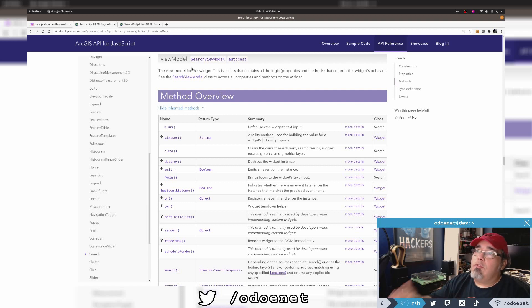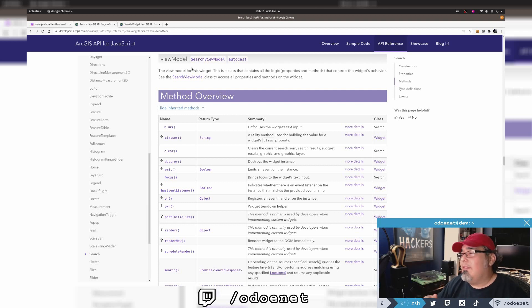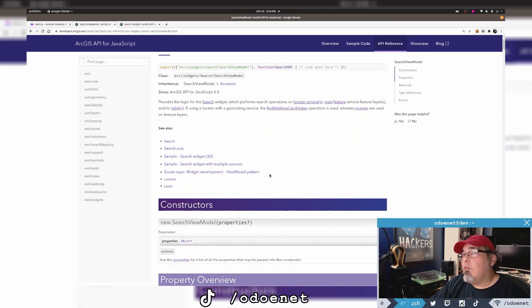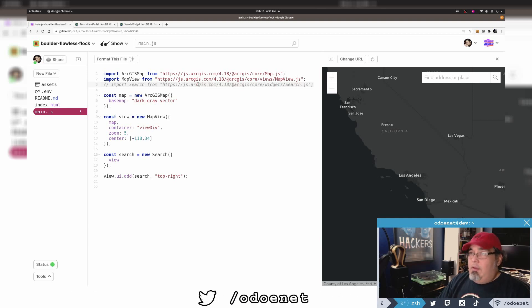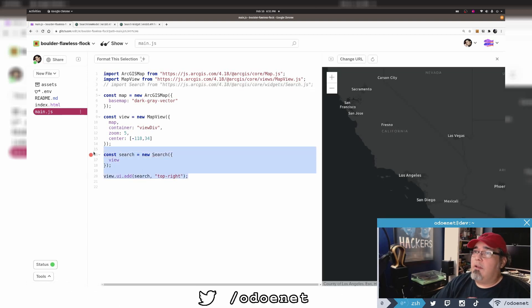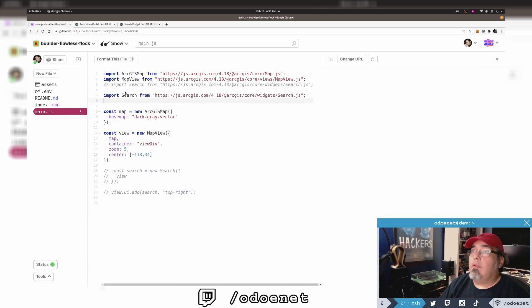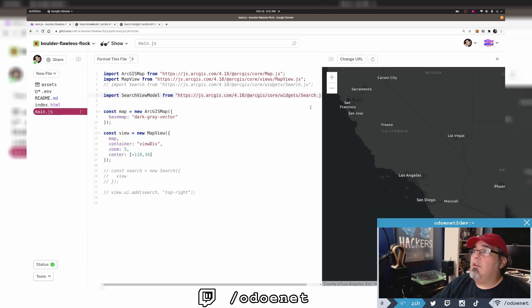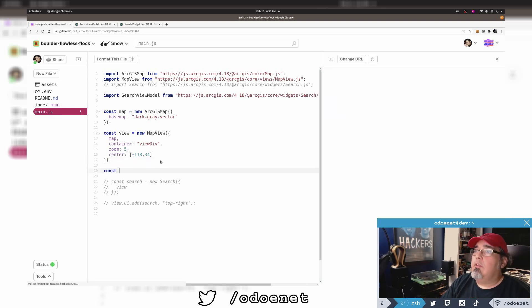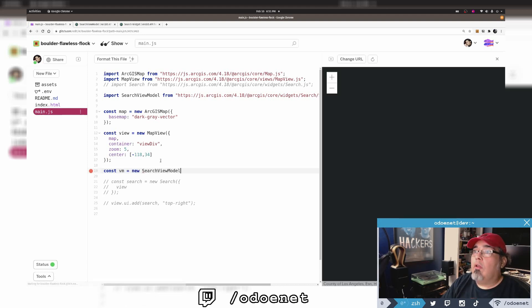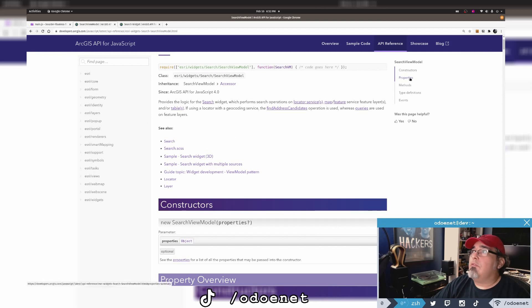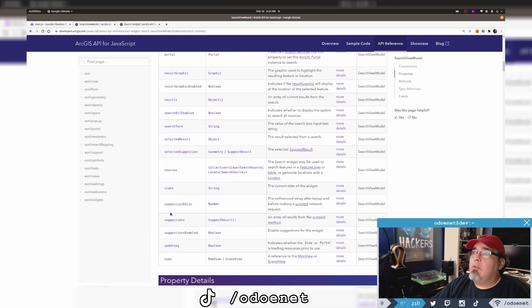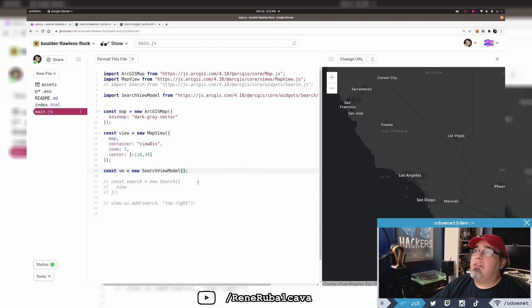The search widget has a view model. This is where all the business logic is managed under the hood for the widget. The widget itself is just a view, it's a UI, and the view model handles business logic. Don't give me your MVVM stuff. This isn't that kind of view model. There's no rule anywhere that says I need a search widget to use a search view model. Let me bring in the search view model. I'll create an instance of that. Search view model takes a view still in the constructor properties, so I will pass it a view.